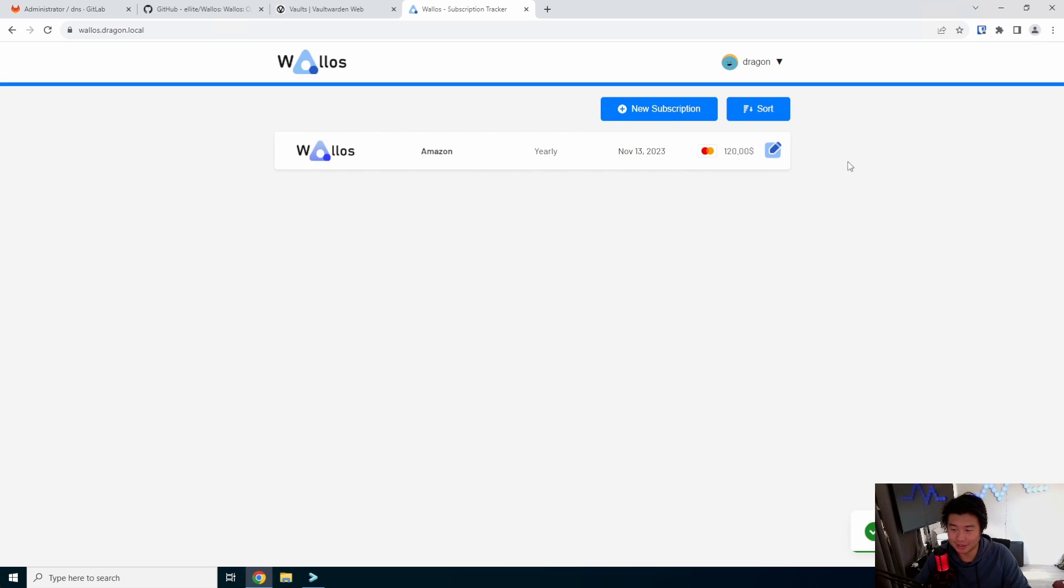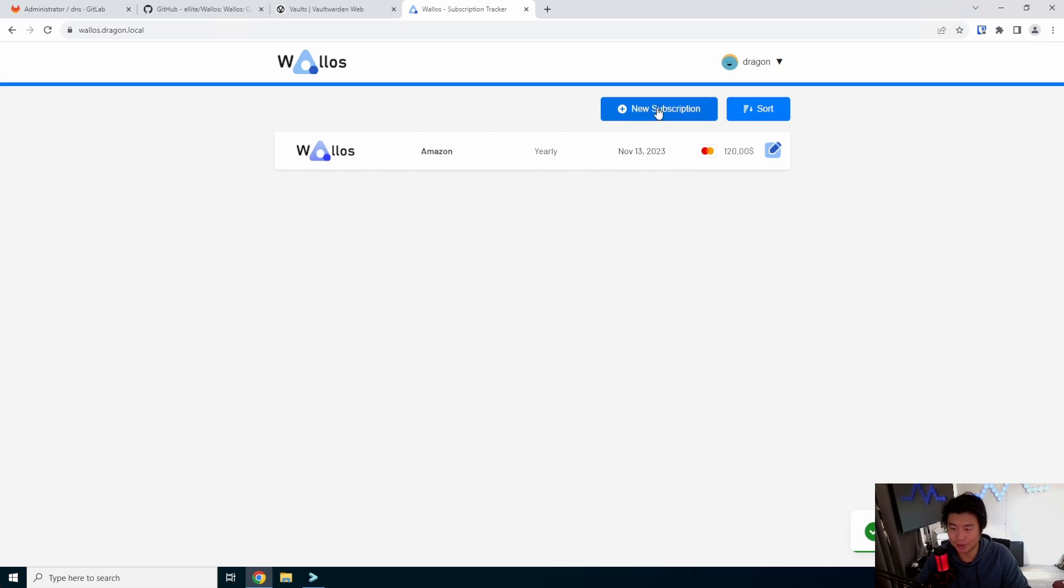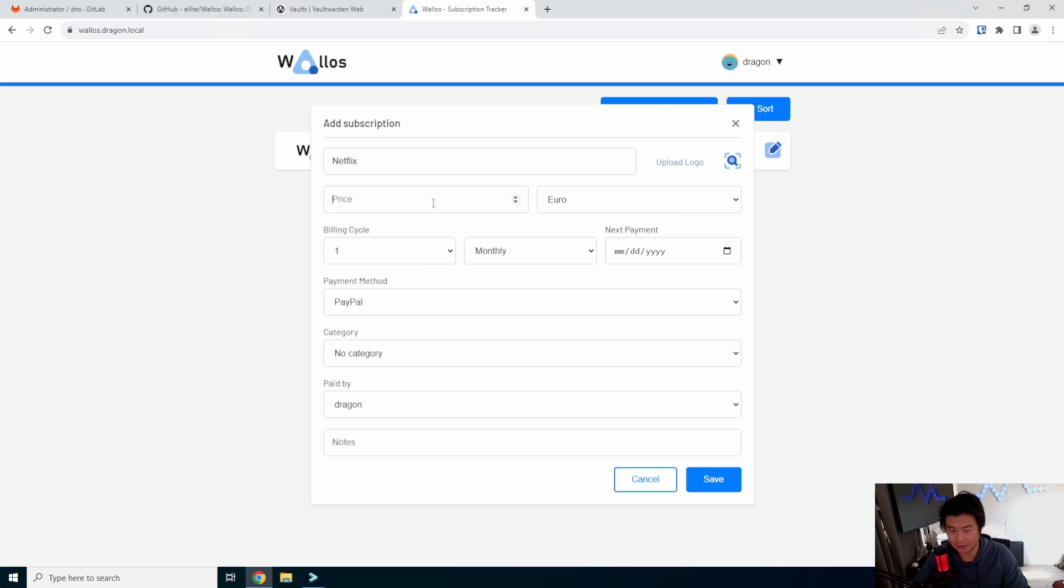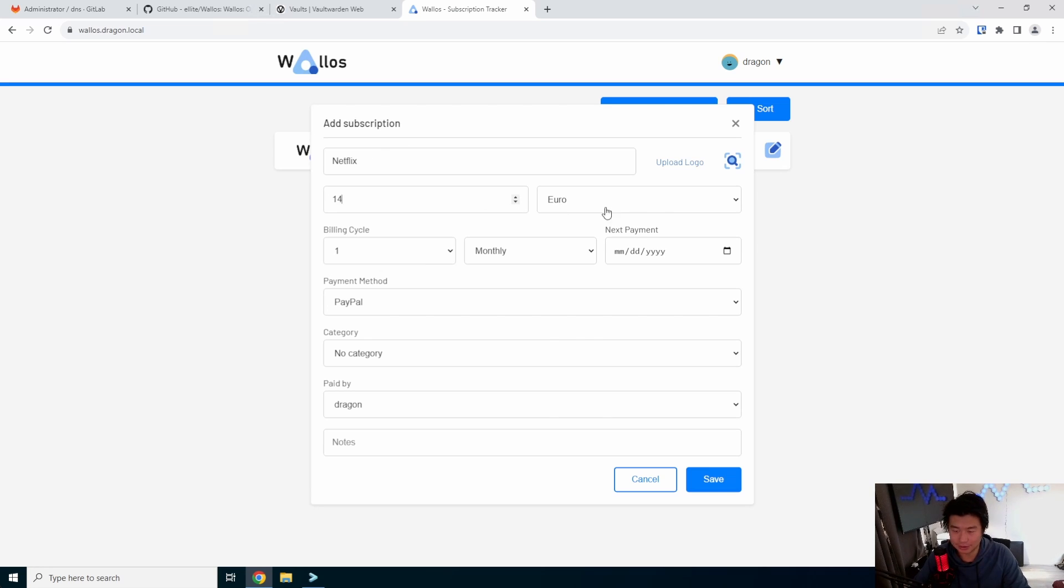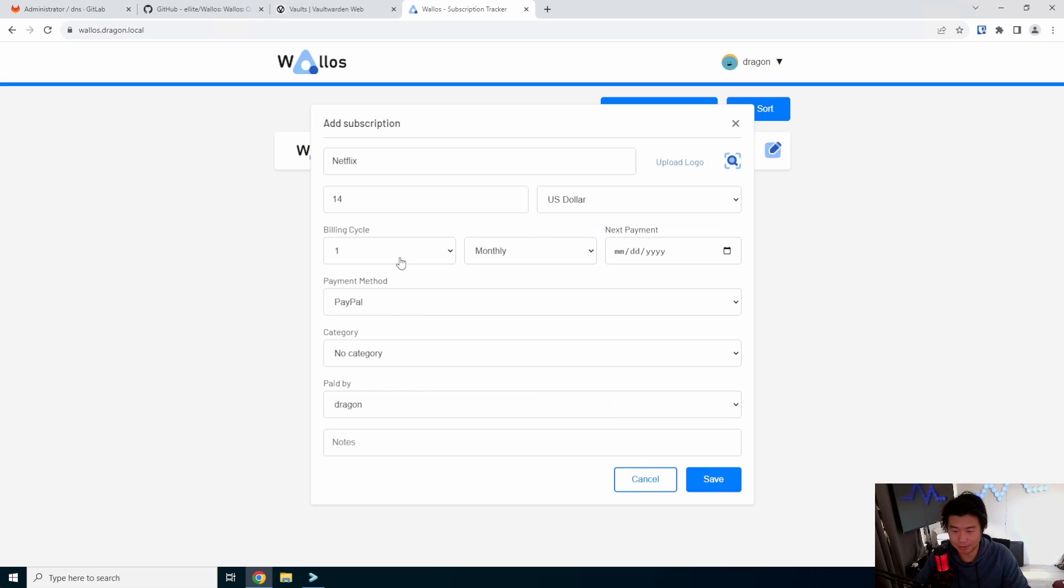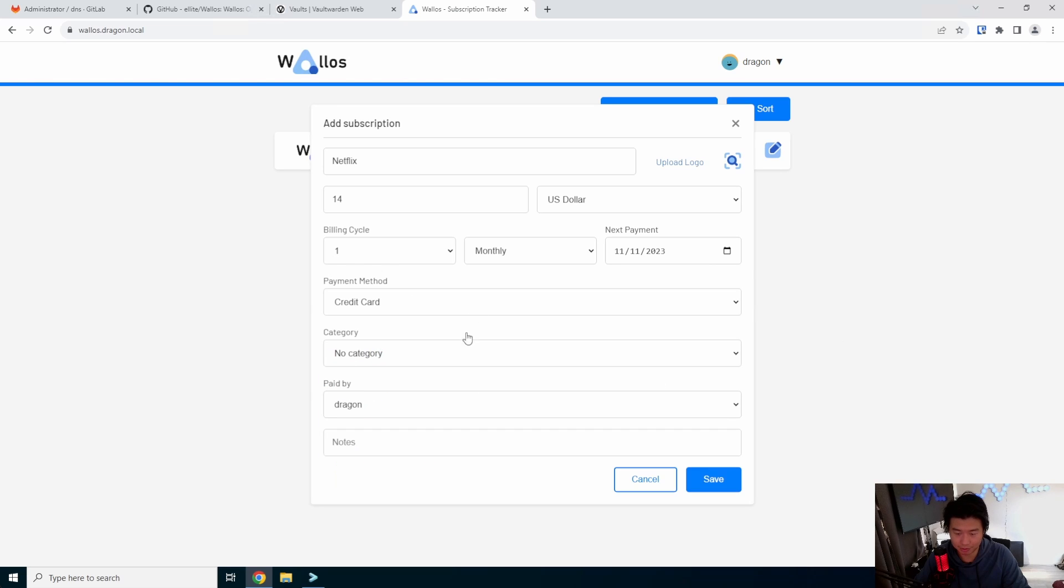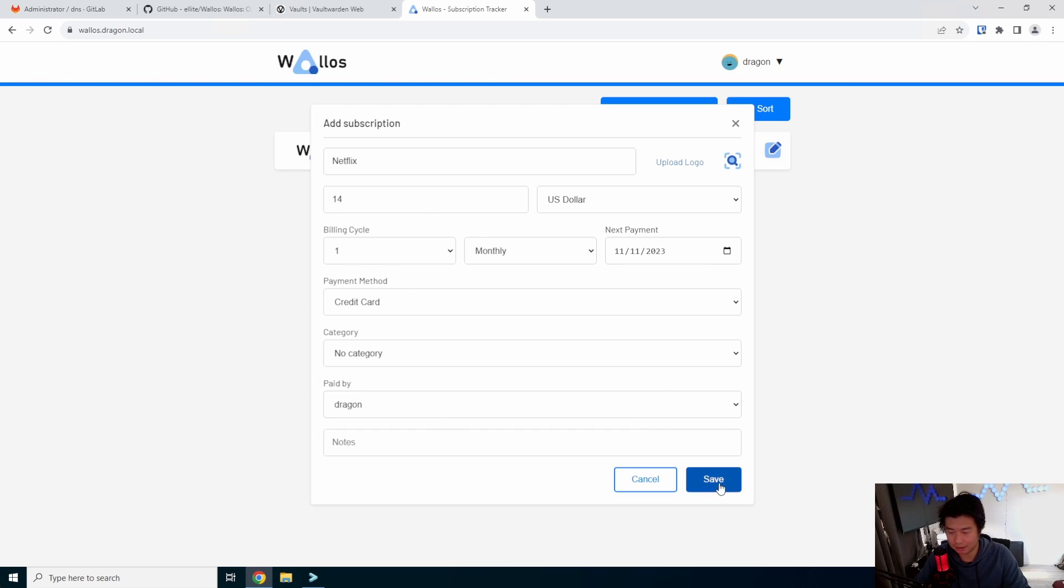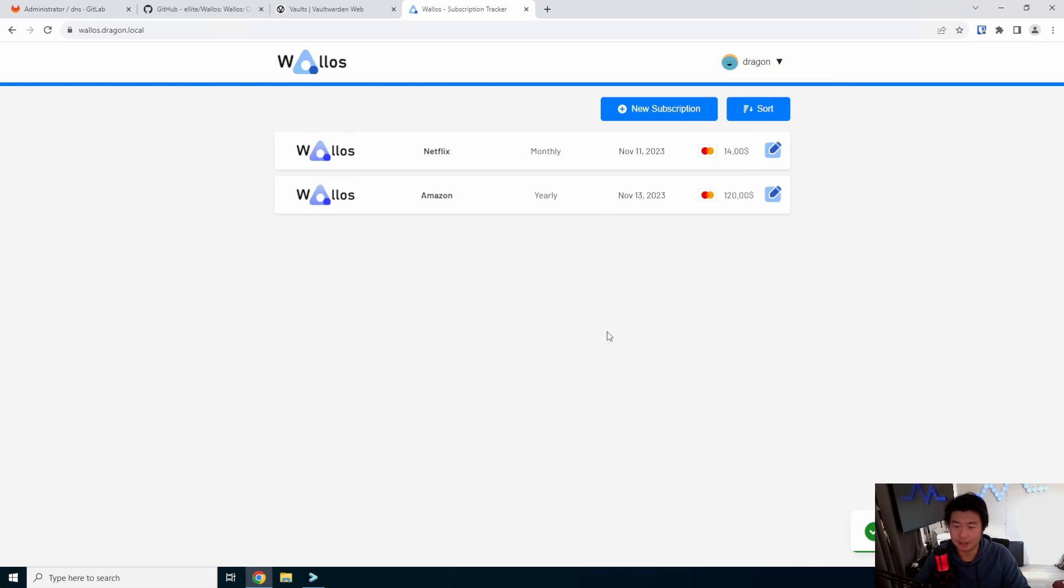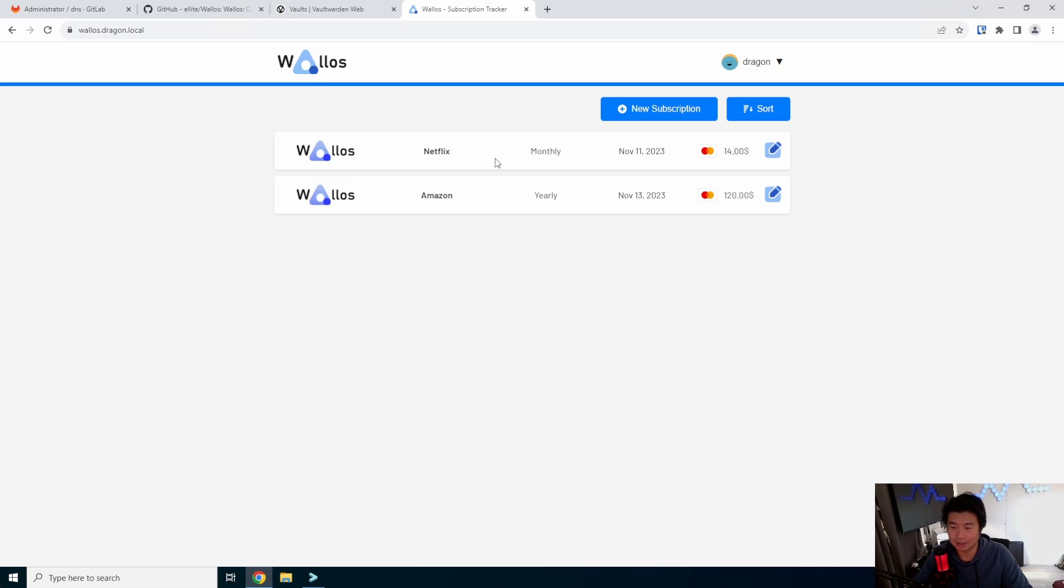And then you can see here that now I have the subscription. You can add other ones like Netflix and do $14 or $14 a month or something. Do monthly, starts on this day, credit card or any other type of thing. And you can save that.